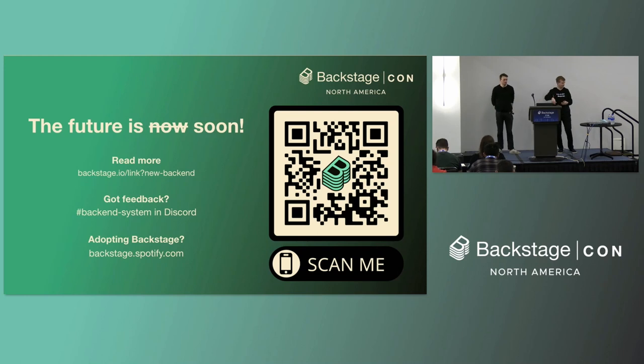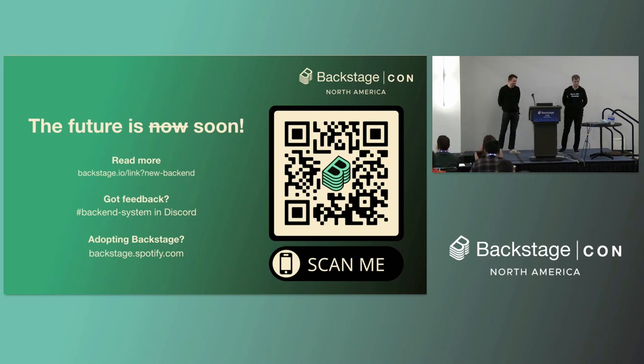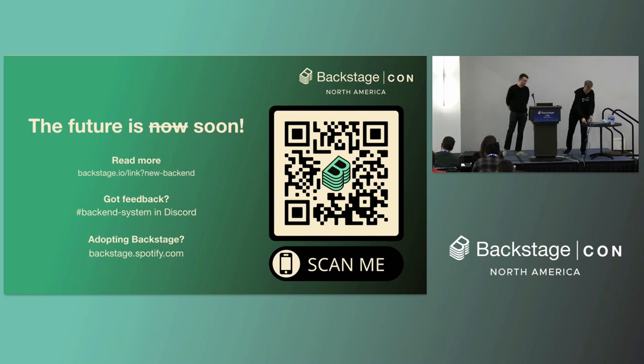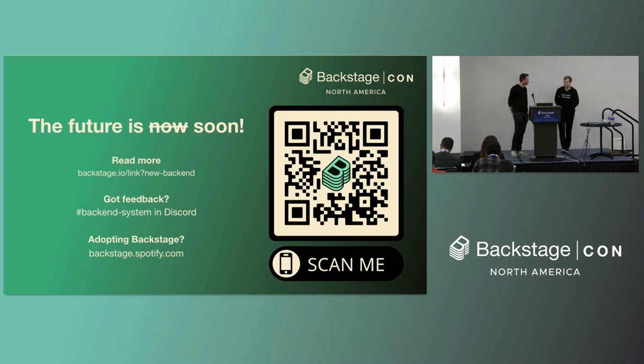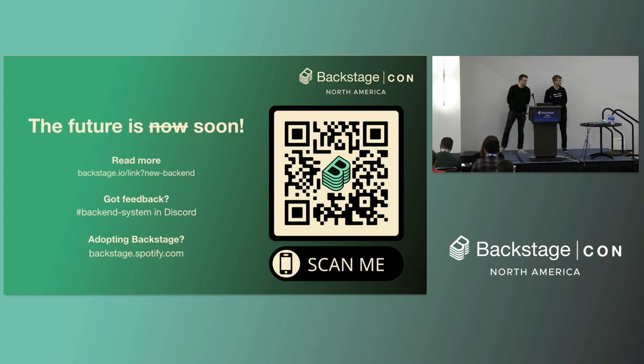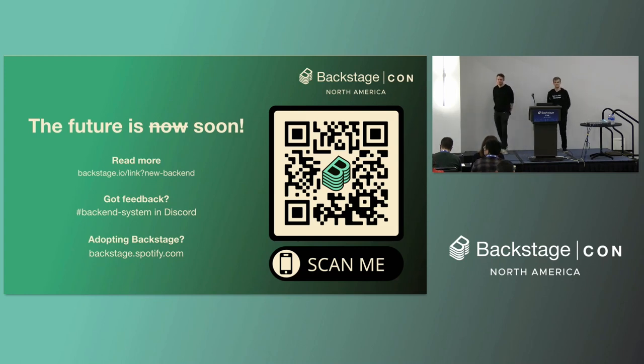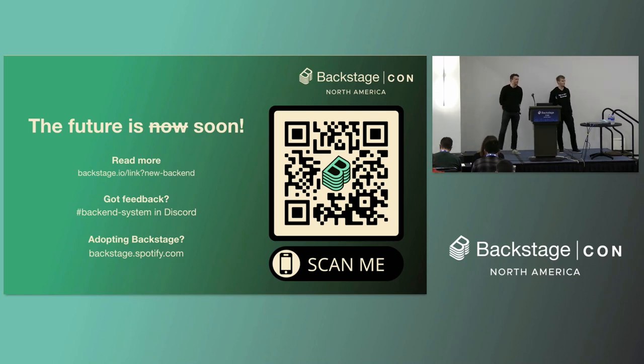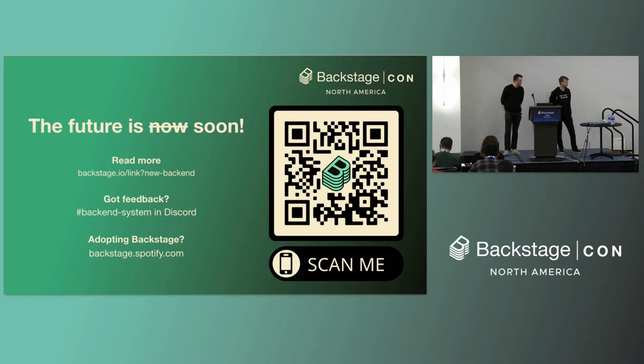So hopefully we have time for some questions. But you can also find us here, of course, and later on at KubeCon. Thank you. We have a few minutes for questions. So Martina will run around. So if there's any questions, raise your hand. Objections about migrating again?